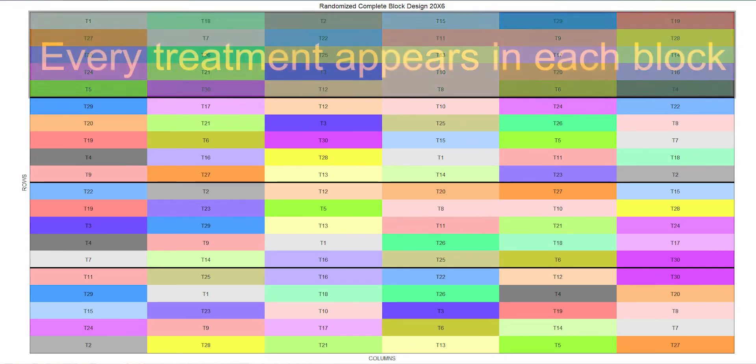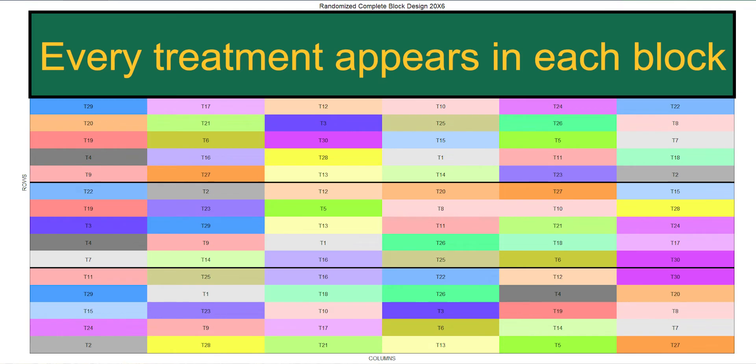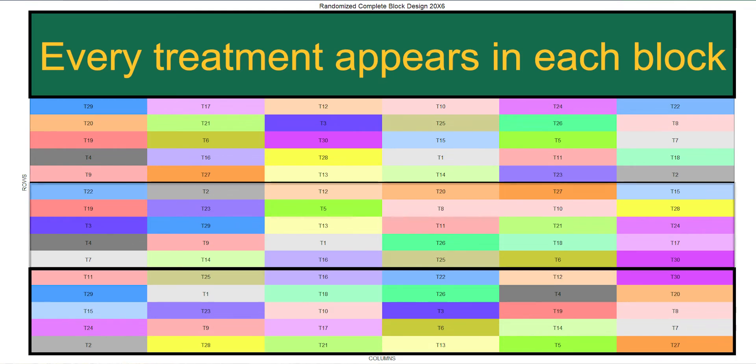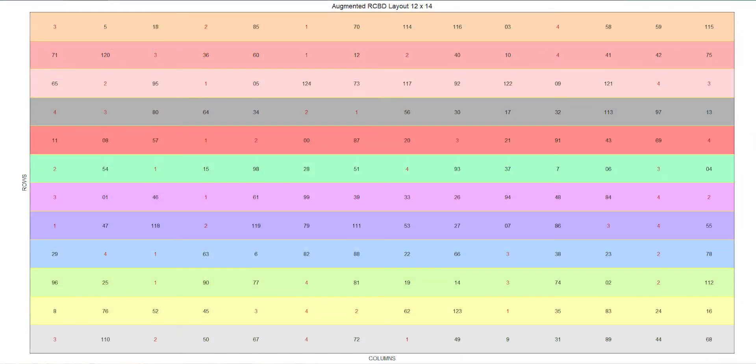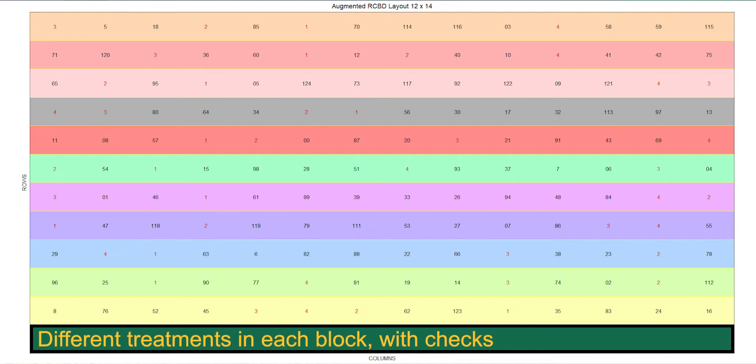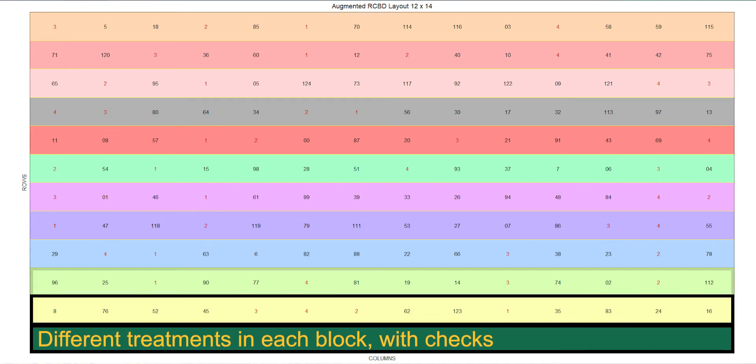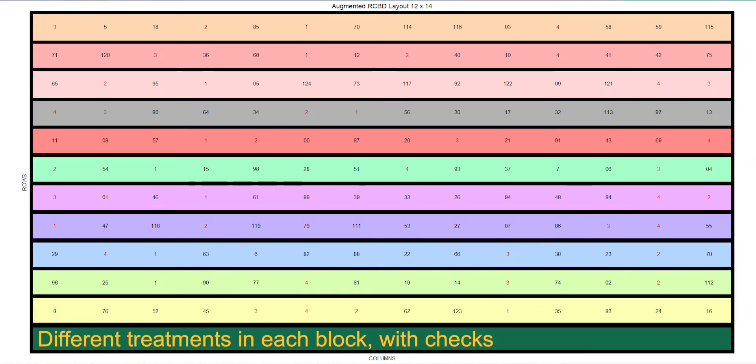For example, an RCBD has all of the treatments randomized in each block, whereas an augmented RCBD has different treatments in each block, with all of the treatments appearing once in a replication.